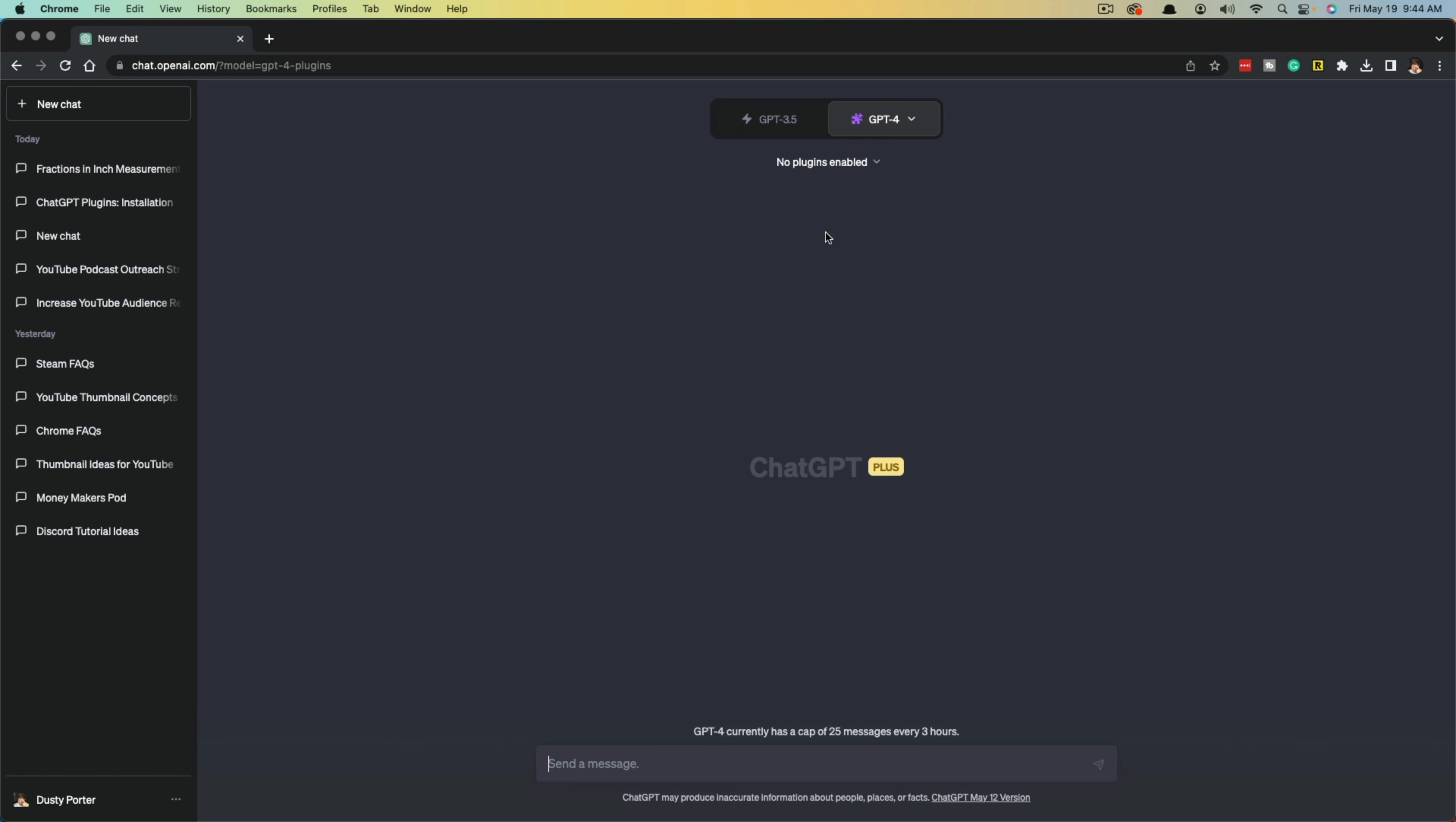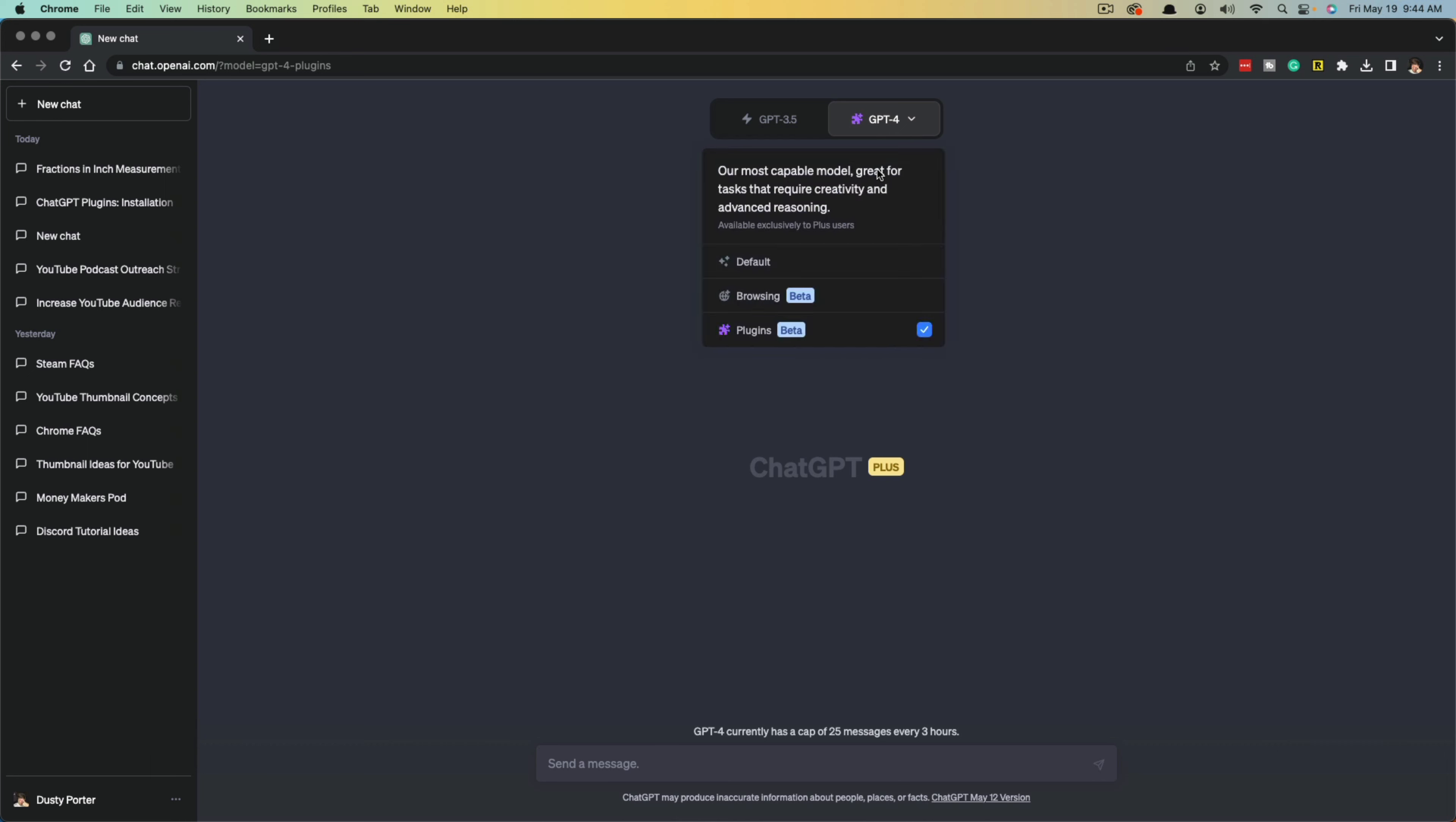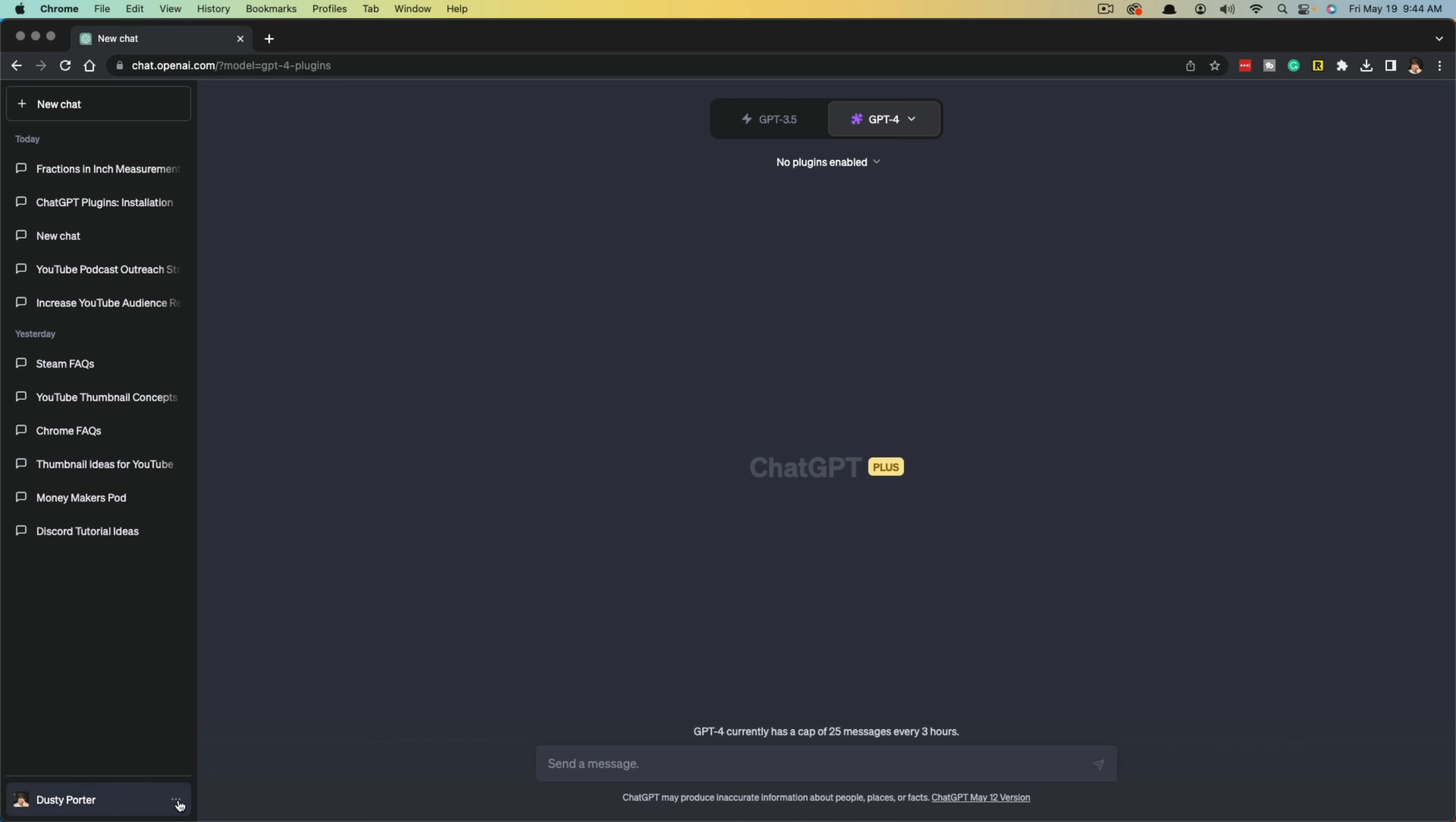In order to enable plugins where you see the dropdown menu that says GPT-4 with the plugins option here, it's obviously still under beta. What you want to do is go to your account information here with your username.